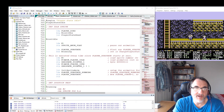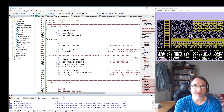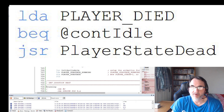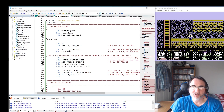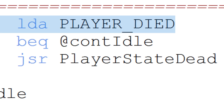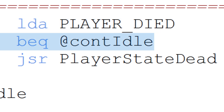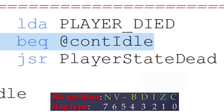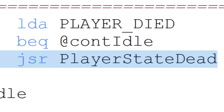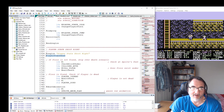The player sprite has died, so now we set a new variable called player_died to indicate this. The variable is checked to see if it has gone down to zero, which is what the branch equal opcode does — reading the zero flag once it reaches zero. If so, the player_state_dead subroutine is executed. Otherwise, we continue the code for player_state_idle, which checks movement when the joystick is not being moved.